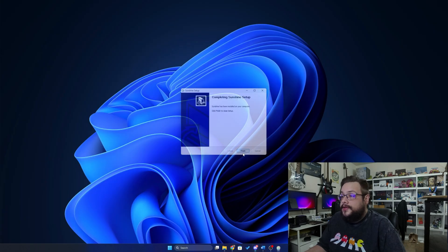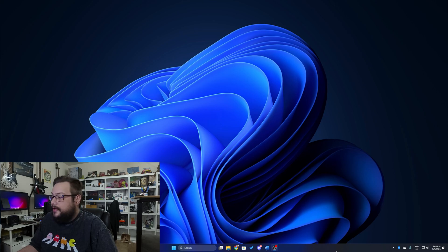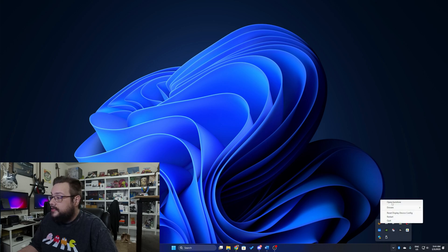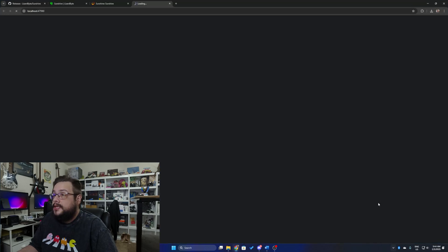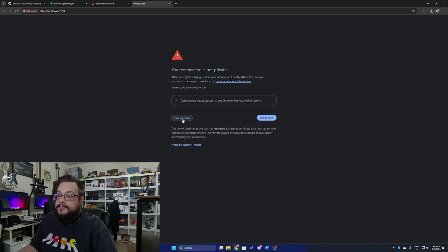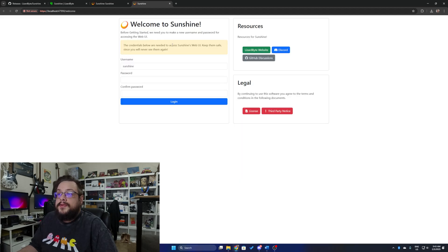Let's click Finish and I'll move my camera to the other side so we can click on the tray icon — you'll see there is a Sunshine icon in the bottom right. Right-click on that and choose Open Sunshine. You might come across a page saying the connection is not private. That's because this is a local server and it can be trusted since you just installed it. Go ahead and proceed to localhost.